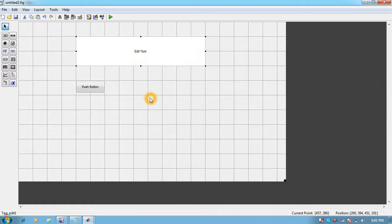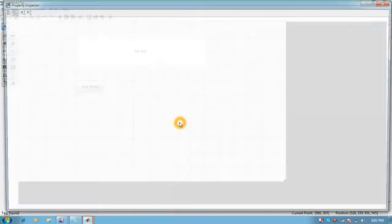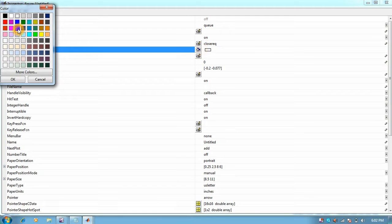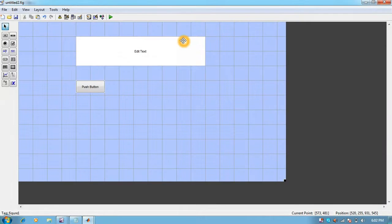For changing properties of anything, you can just right click and go into Property Inspector. You can change any kind of properties. For example, if you want to change the color, you can change the color like this. Click OK and the color is changed.